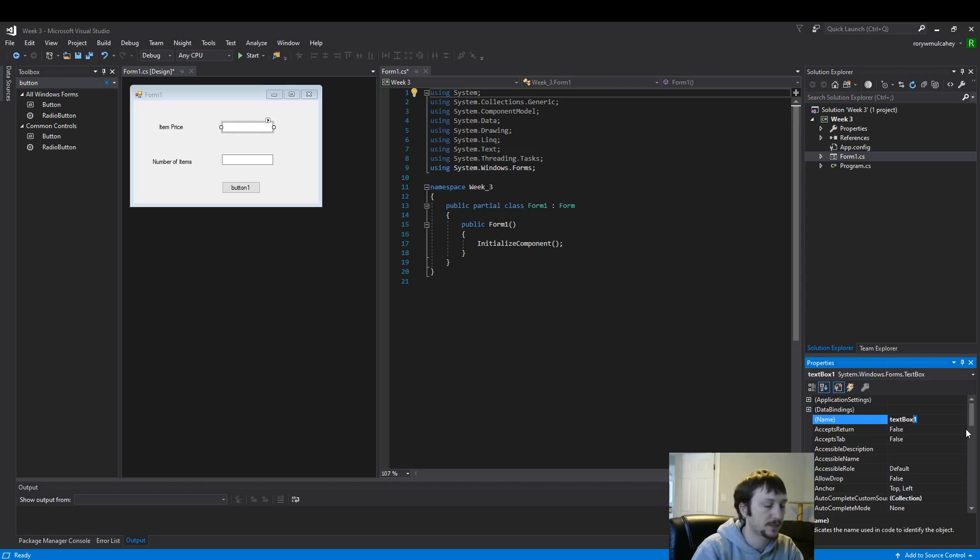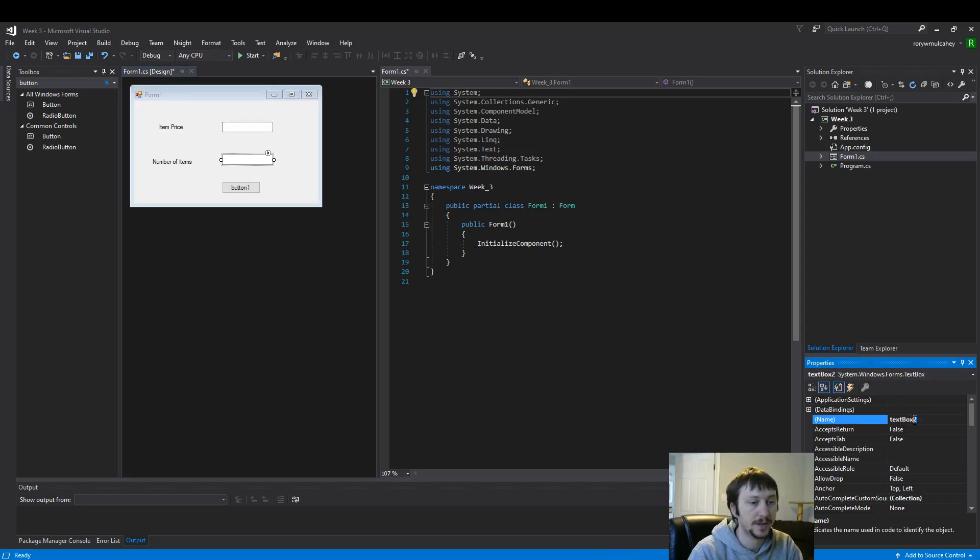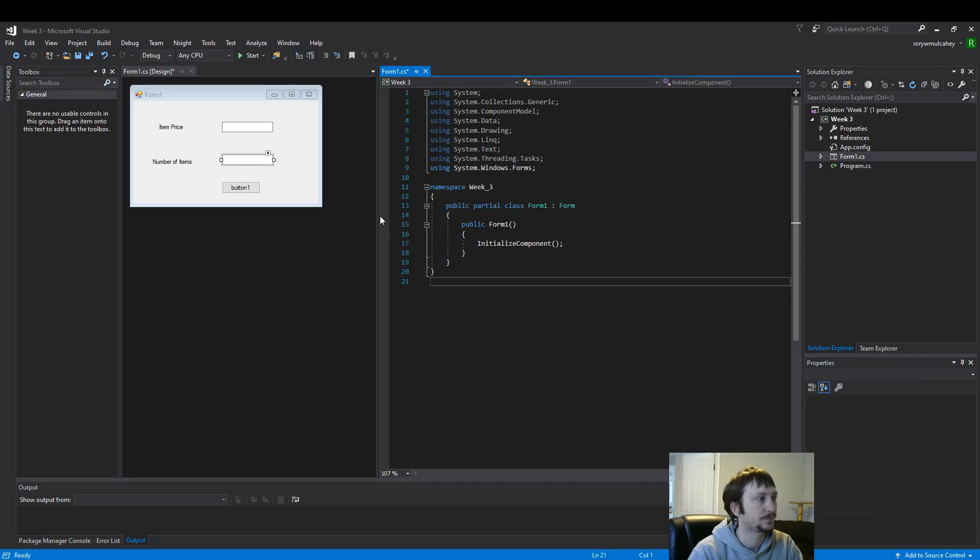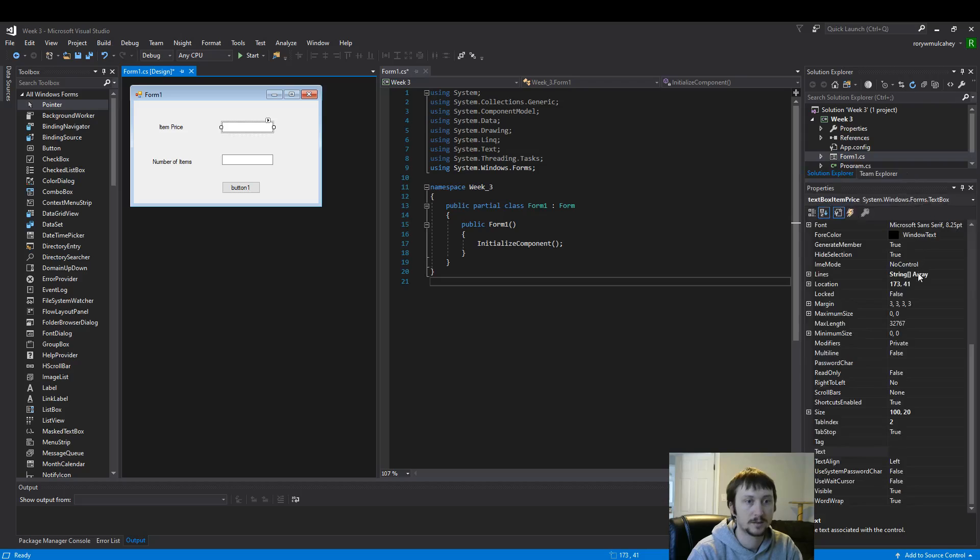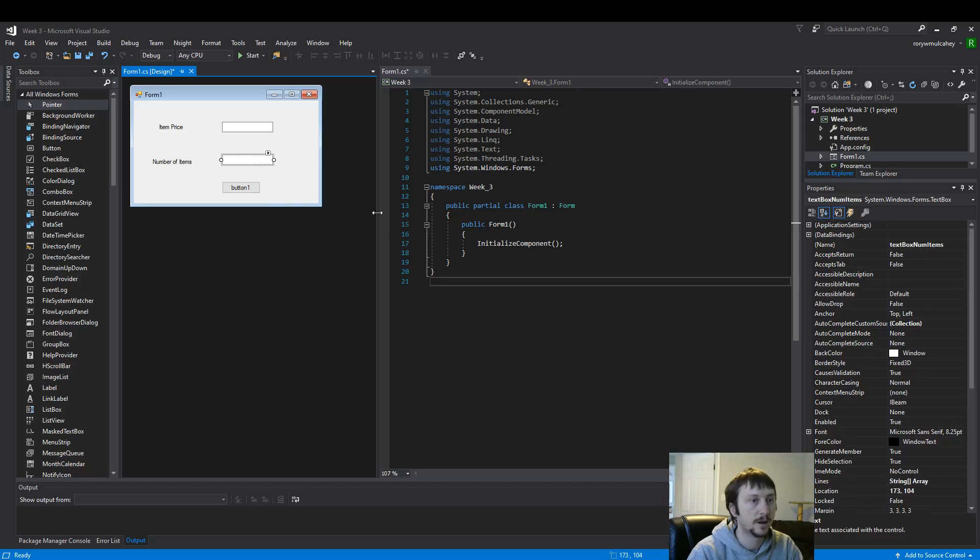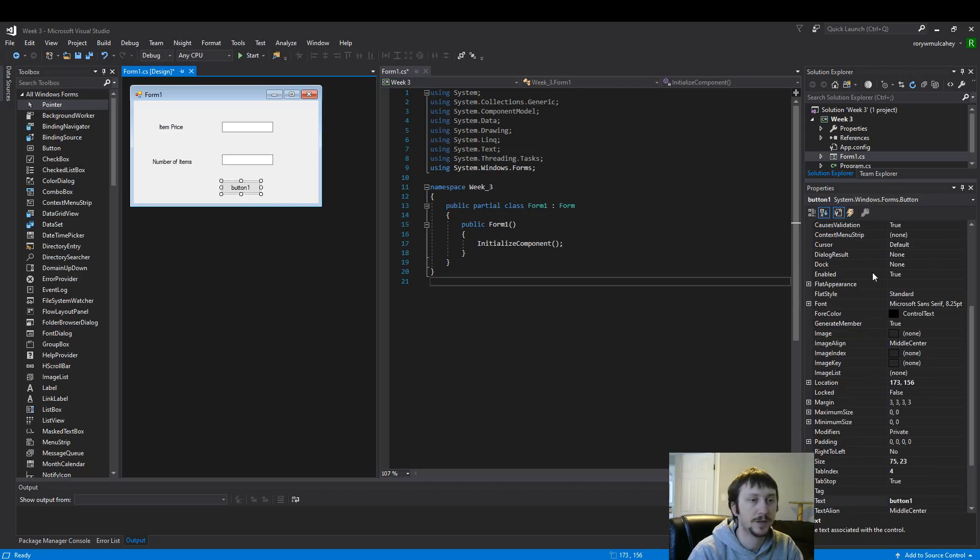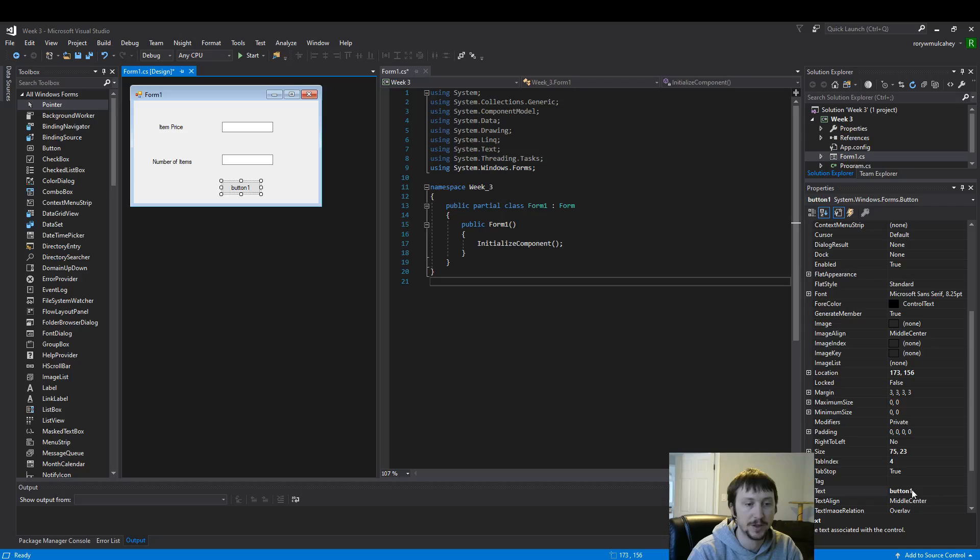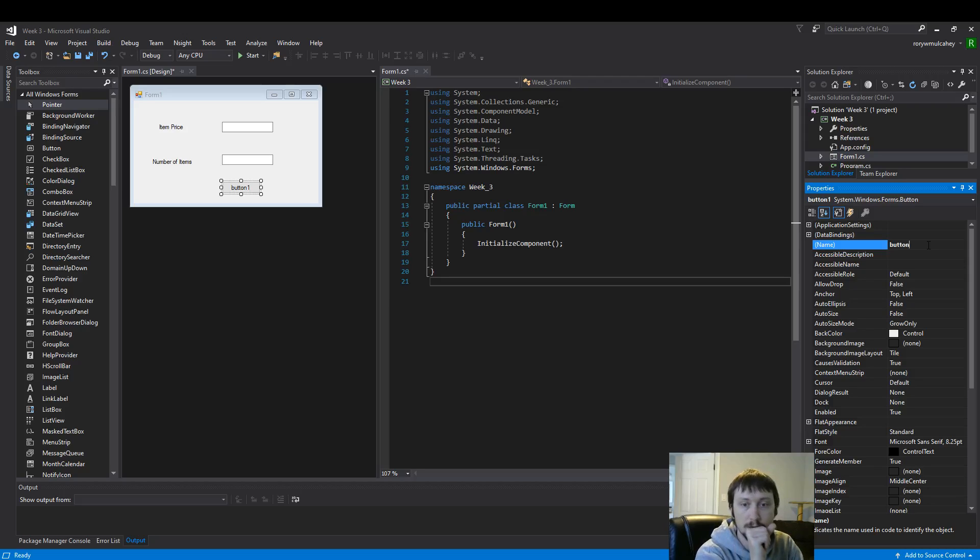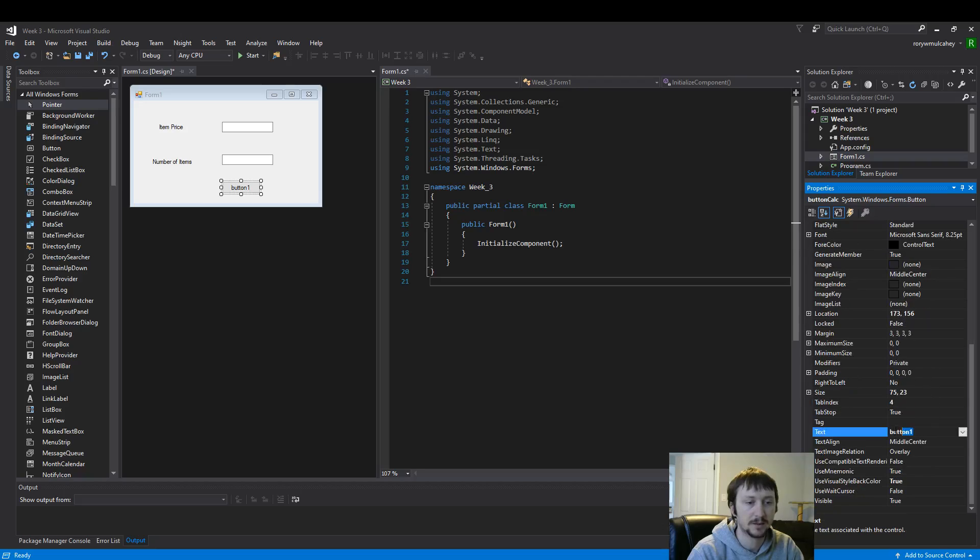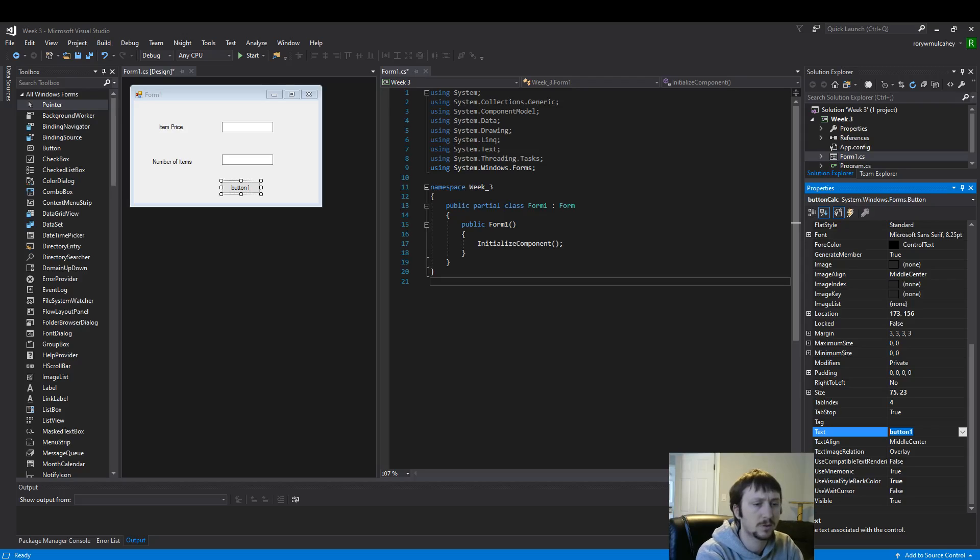It's very good practice to rename your text boxes. Text box one will be renamed text box item price. And text box two will be renamed text box num items. So we've renamed the text boxes item price and num items. Let's rename our button. Remember the name is different than the text even though they match. Very important detail. Now, button, let's name it button calc. We'll name the text something a little more user friendly, so we'll call it calculate.